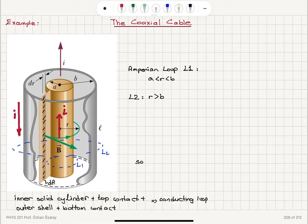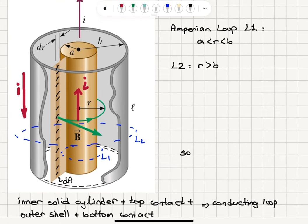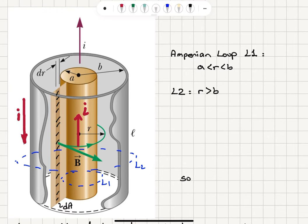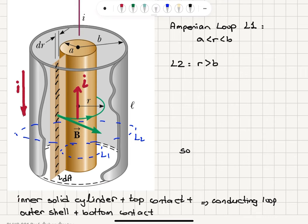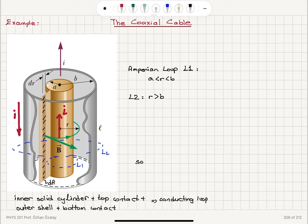We will calculate the inductance of a coaxial cable. The coaxial cable consists of an inner solid cylinder with radius a and an outer cylindrical shell with radius b. There is a top contact which connects the inner cylinder to the outer cylinder, and a bottom contact. The current flows up in the inner cylinder and flows from top to bottom in the outer shell. We want to find the inductance of this coaxial cable.